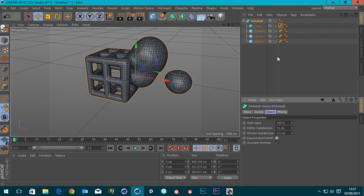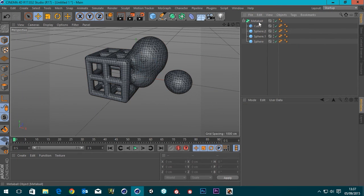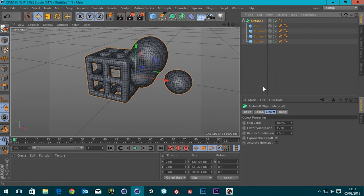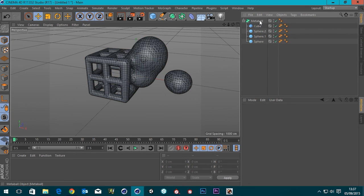So I think that about wraps it up really. So yeah, that's the metaball for Cinema 4D R17. Cheers guys, bye.